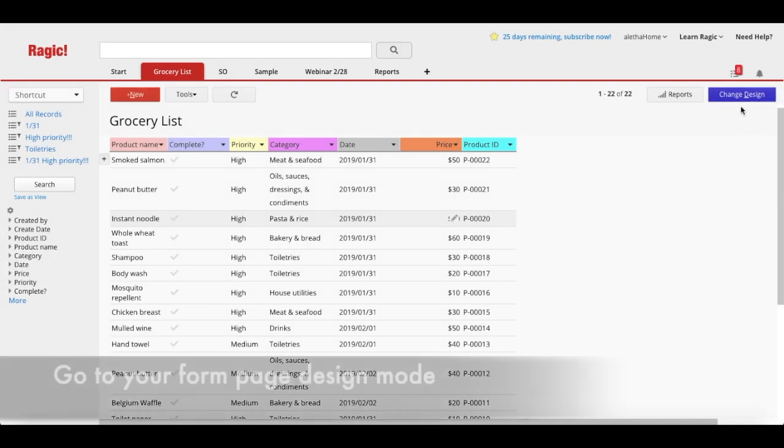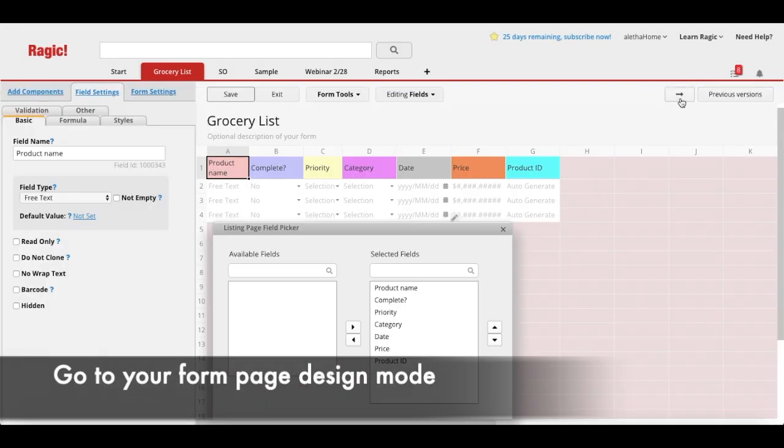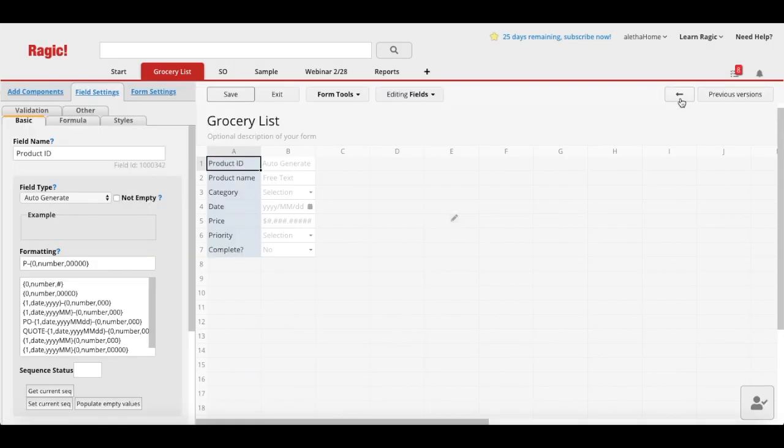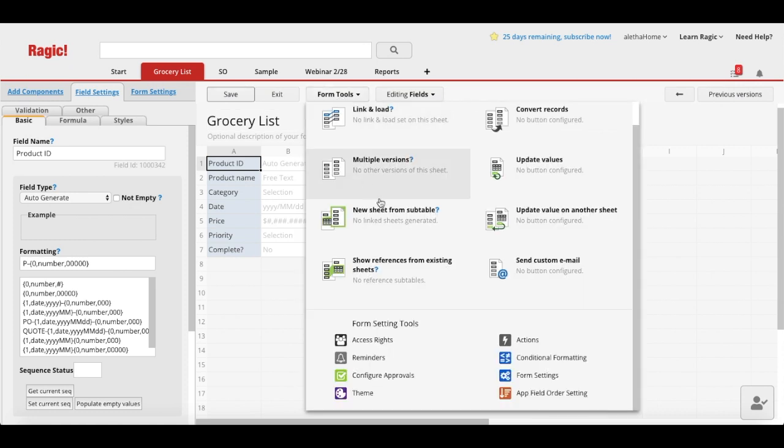Let's start with the form page field order. From the web database, first go to your form page design mode. Click form tools and choose app field order setting.